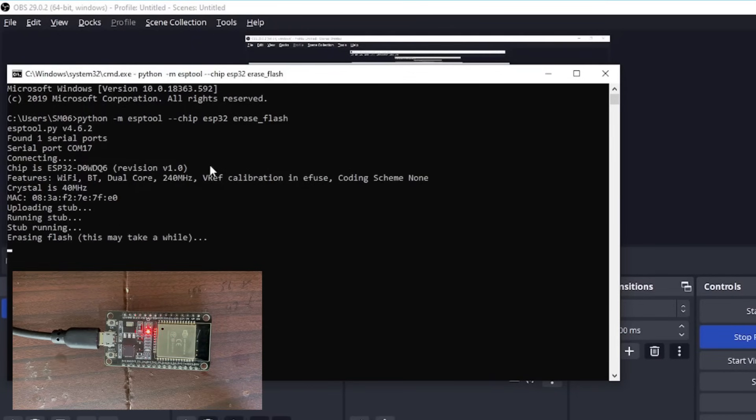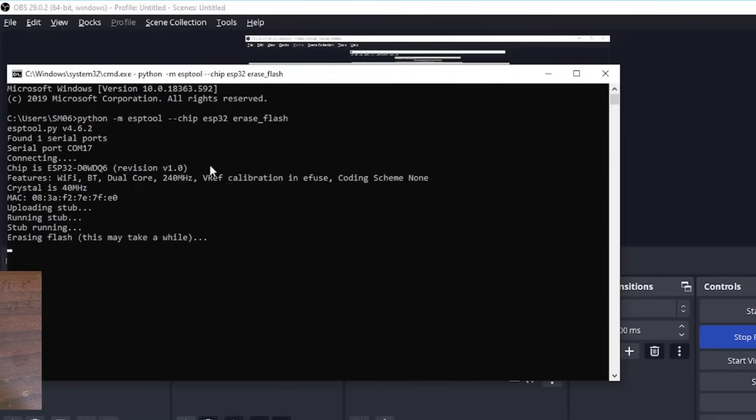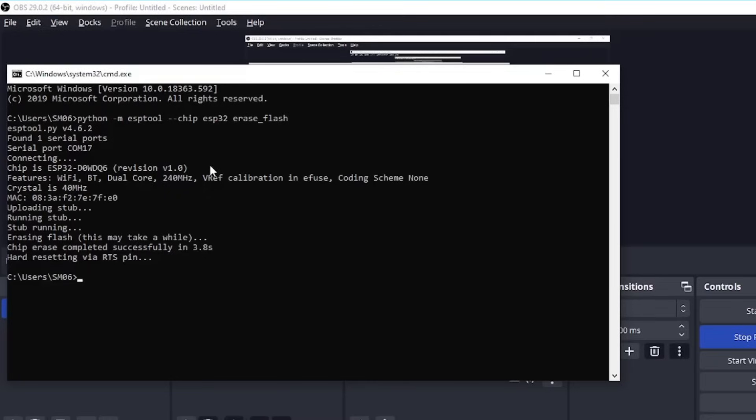Now you can see it is flashing COMX or whatever my COM port is. So you will know from here. You need to remember that because it will be very useful. And the flash memory is erased.